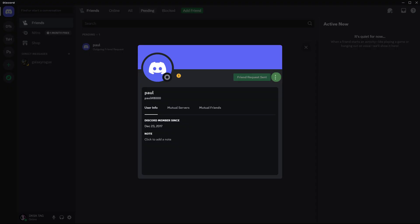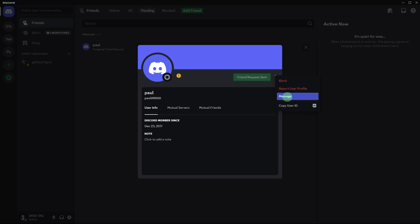On the profile, click on the three dots to access more options. Choose message to open a direct message window.